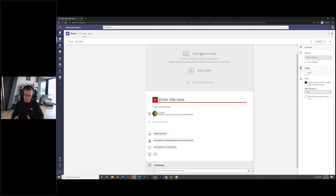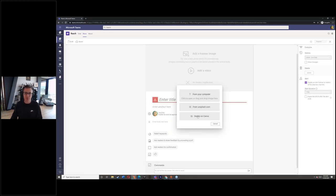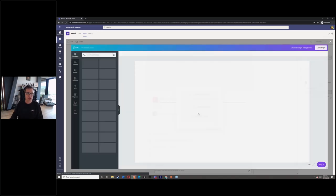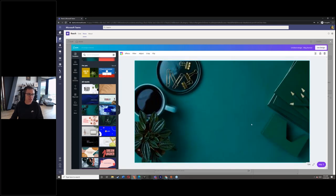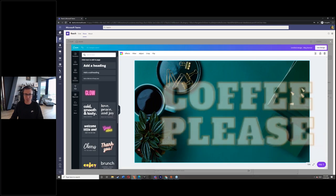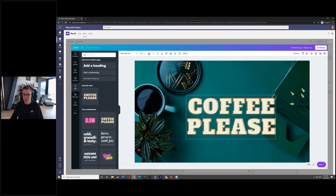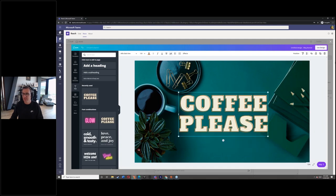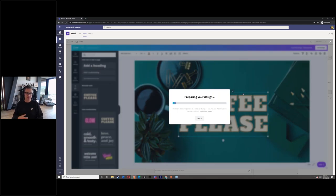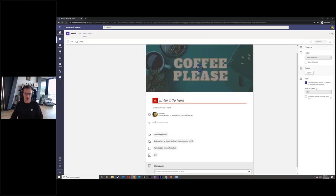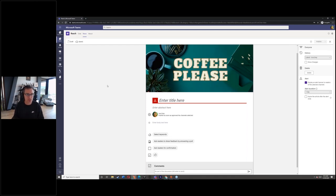Creating compelling modern content is really important, so we've got Canva integrated. You can quickly come into Canva and create a banner image, add text, customize it - and bang, you've created a custom, professional banner graphic without being a graphic designer, straight back into your article. Canva is a very popular tool for people who don't have access to graphic designers. You can do all this - approvals, version control - all within Teams, without ever leaving.